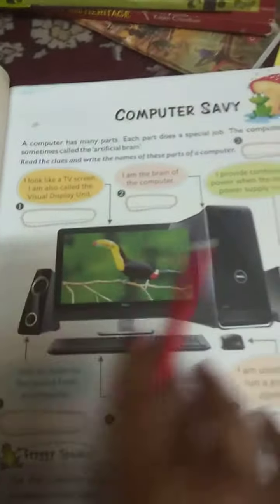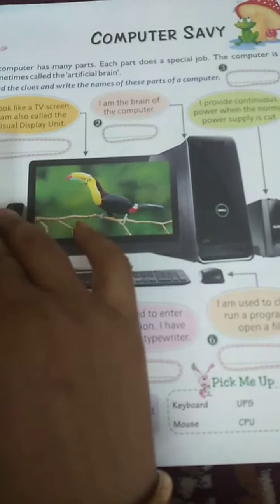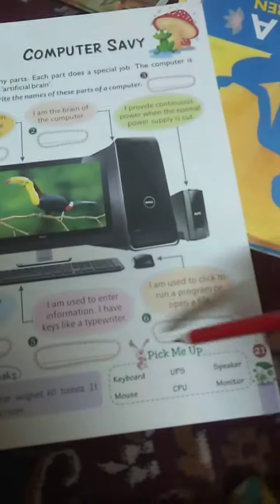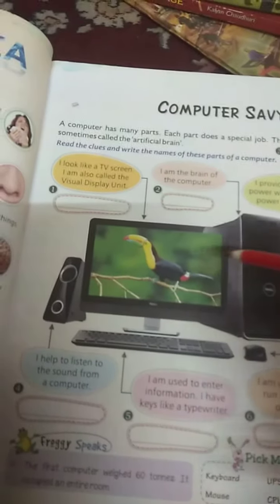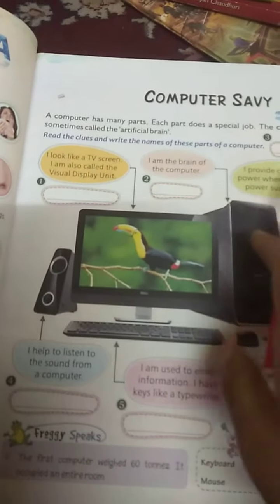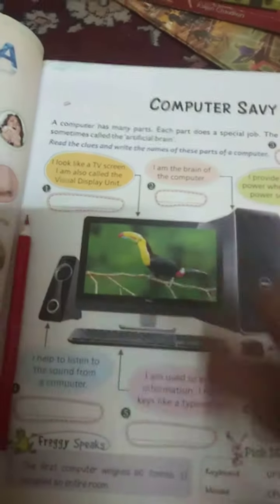I hope you enjoy this chapter. Learn carefully and read all the spellings. Complete 1 to 10 and 1 to 6 fill in the blanks in your exercise book. So have fun. Thank you.